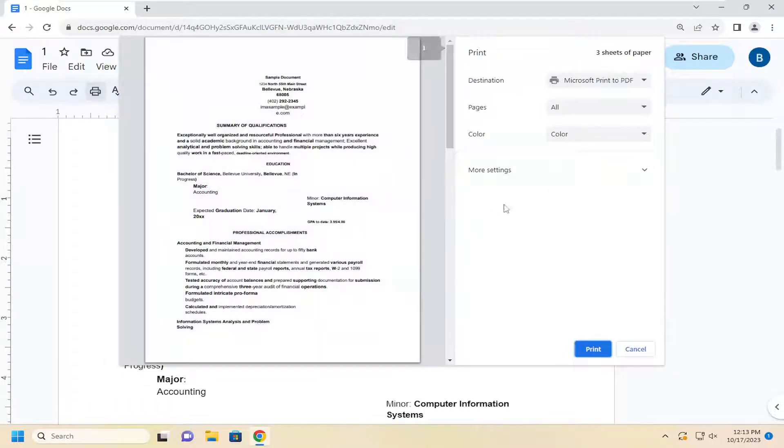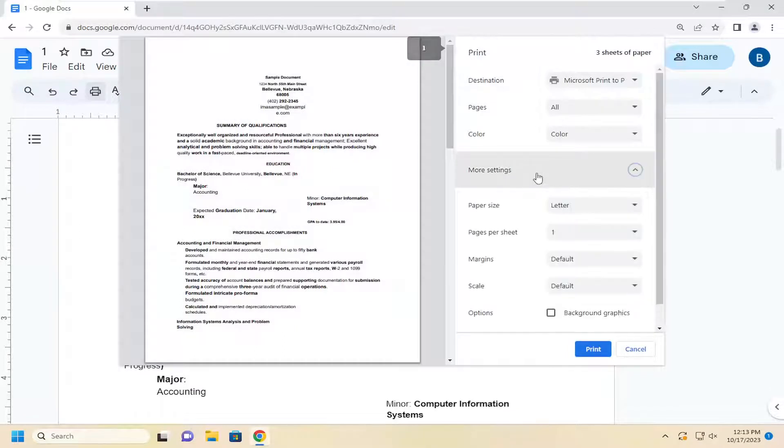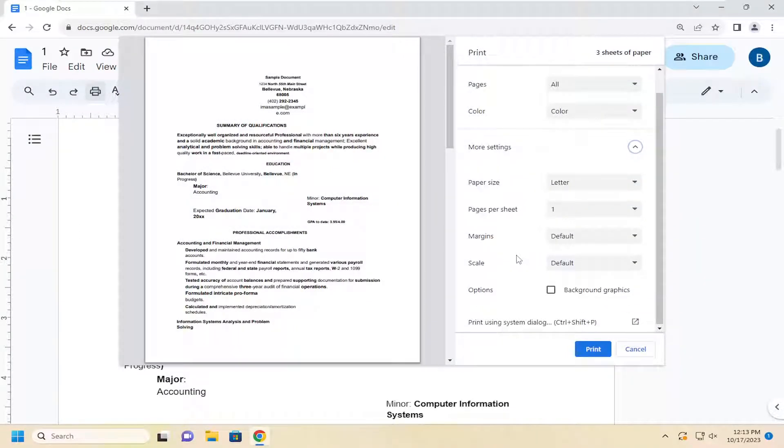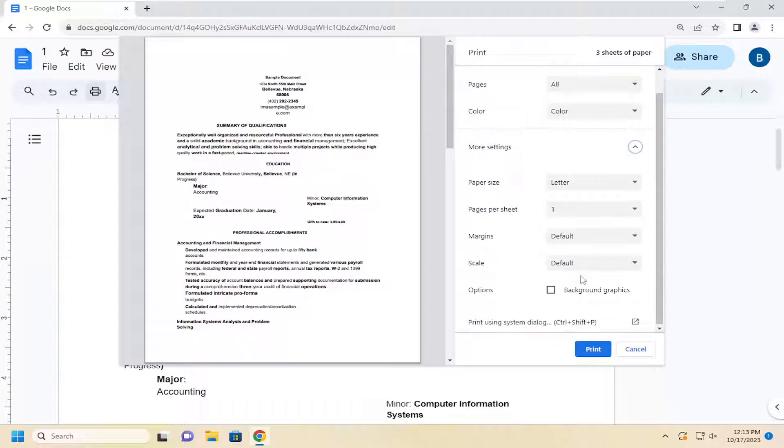And you will have to select more settings. And then if your printer supports duplex printing, there'd be an option underneath more settings here to print on both sides. Just keep an eye out for it.